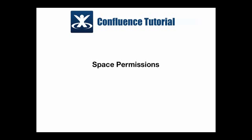Every Confluence space has its own set of independent permissions. In this tutorial you will learn how to assign space permissions.